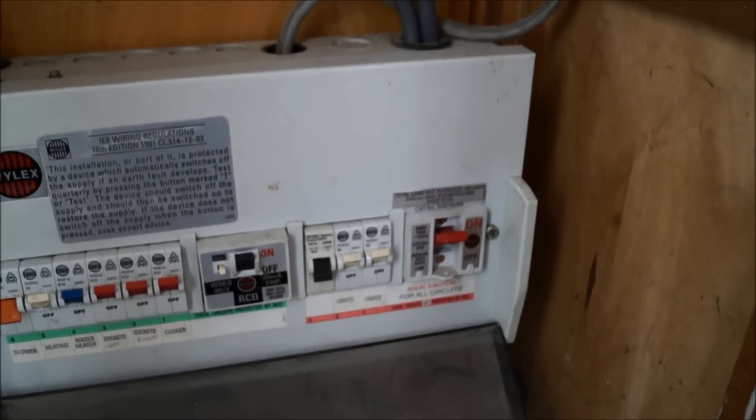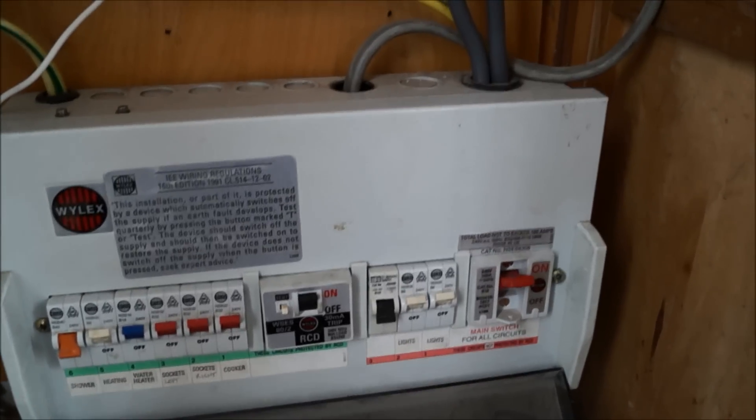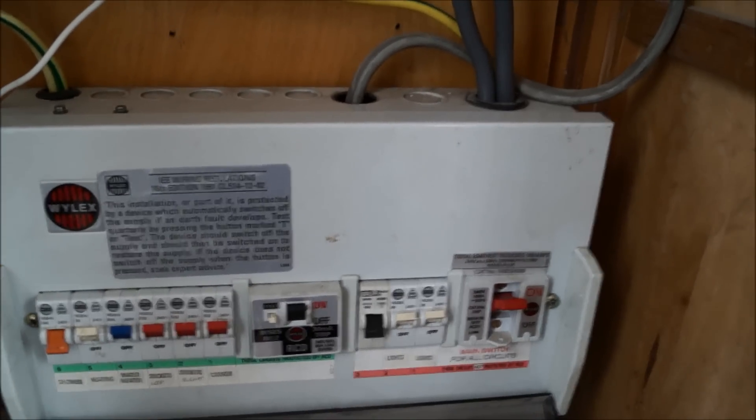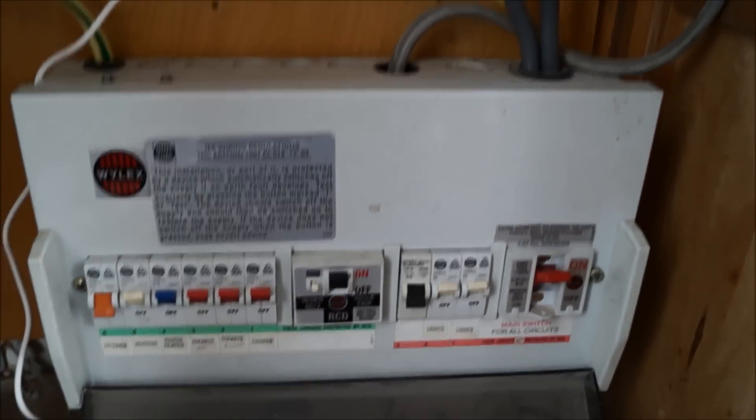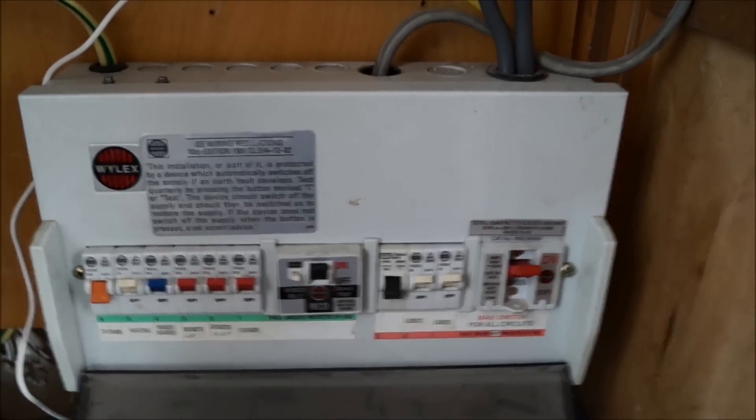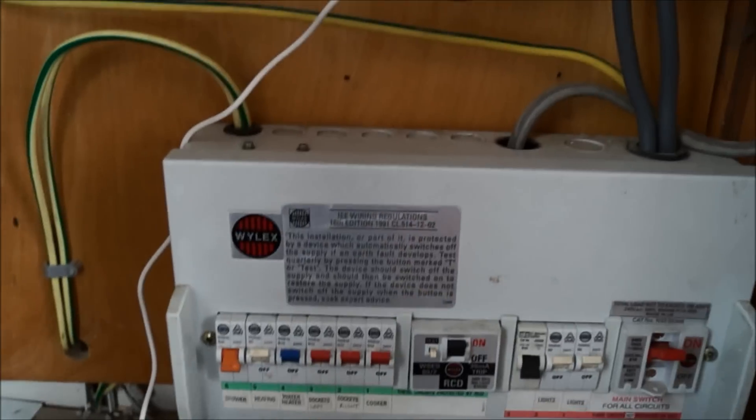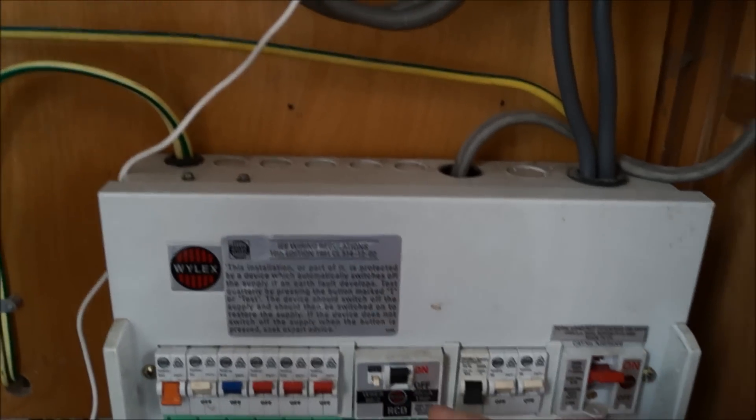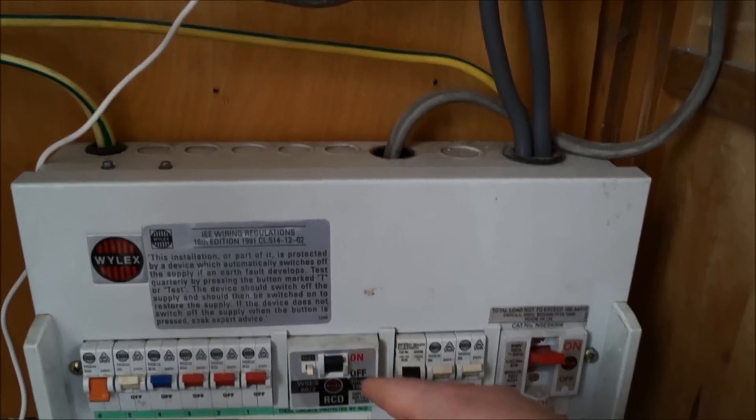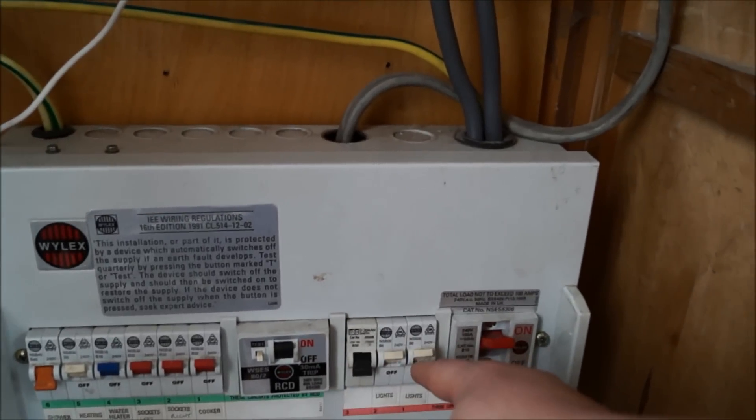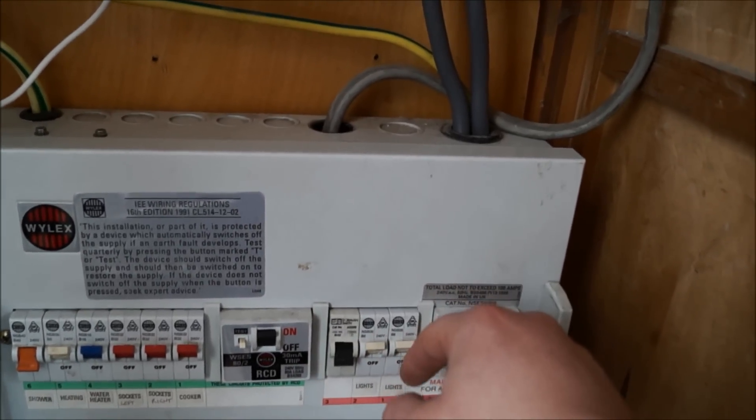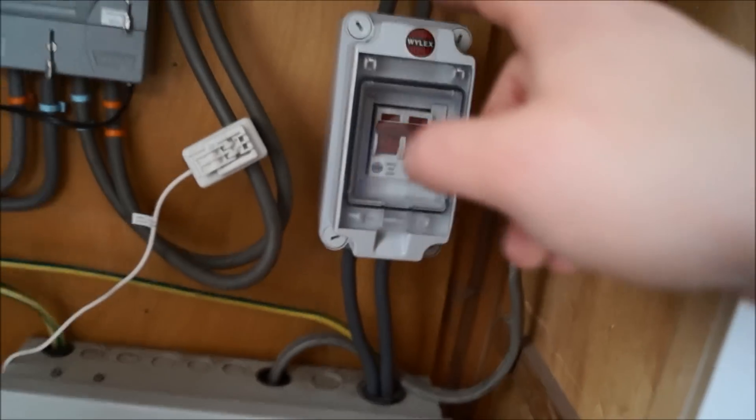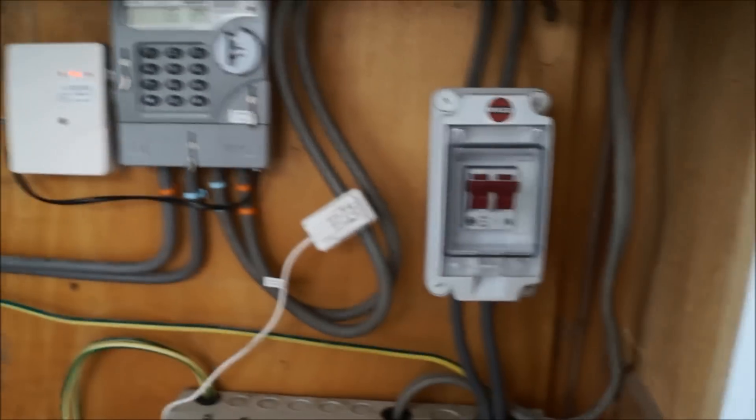So you can't use one of those dangerous double ended plugs connected straight into the ring main because it trips the RCD and then no power is fed to the light.